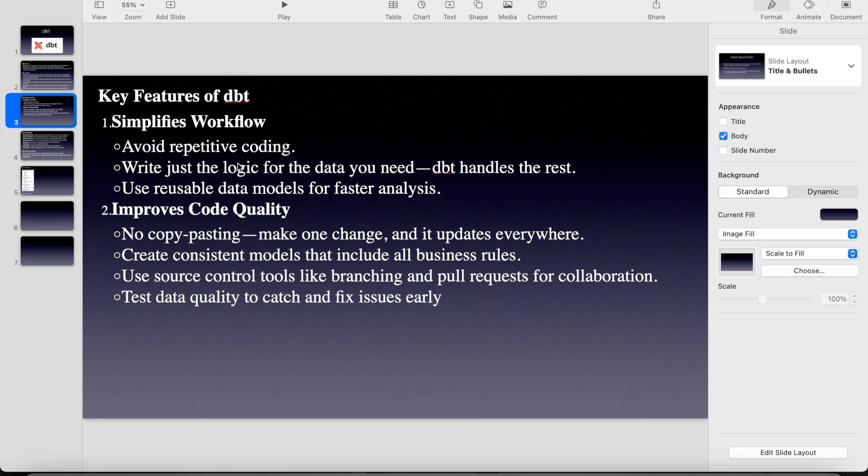Avoid repetitive coding using Jinja. Write just the logic for the data you need. dbt handles the rest. Use reusable data models for faster analysis. No copy pasting. Just make one change and it updates everywhere with the ref functionality.